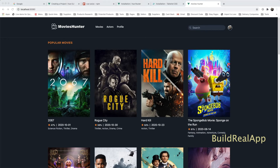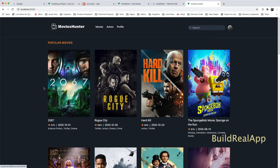Hello everyone, hope you are doing very well. We're going to build a web application from scratch — I call this application Movies Hunter — using Vue.js. We have a lot to learn and experience through the series, and as we can see this is a demo for the final version of the app.